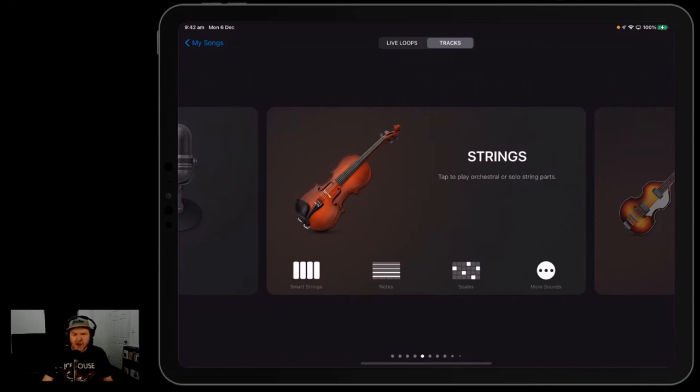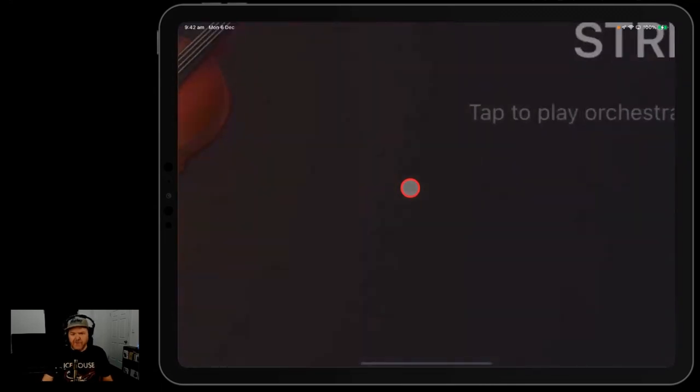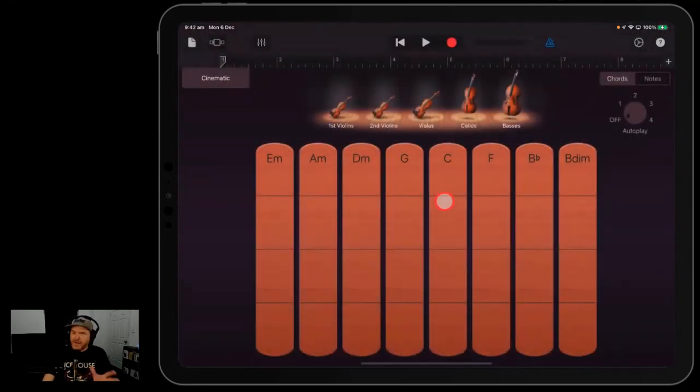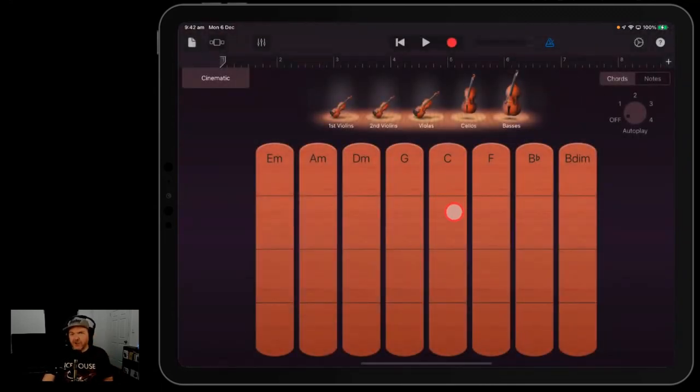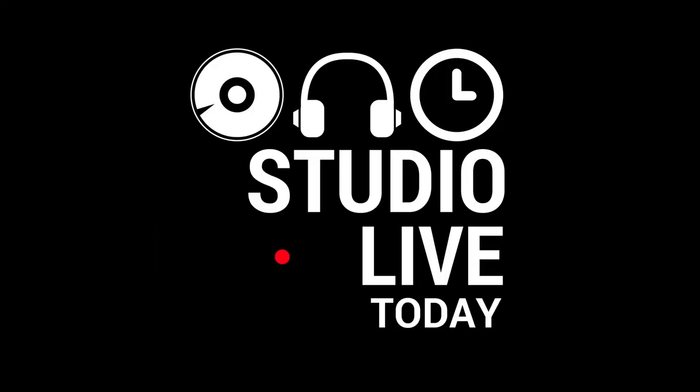The strings in GarageBand are one of my favorite instruments and they are super flexible, but there's a little bit of a learning curve to them. So what we're going to do here today is go through everything you need to know about the strings in GarageBand but were afraid to ask.